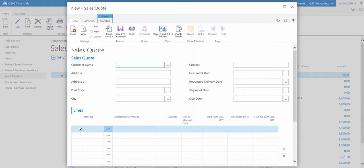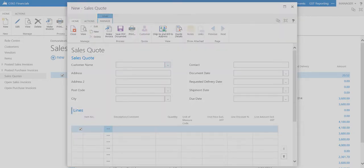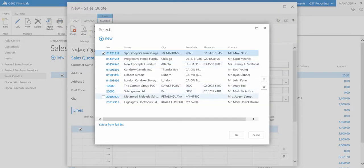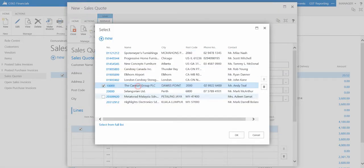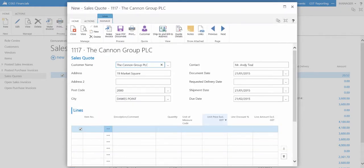You can select your customer by pressing the lookup button, like so. Then select your customer. Now your customer details will automatically be entered into the sales quote.